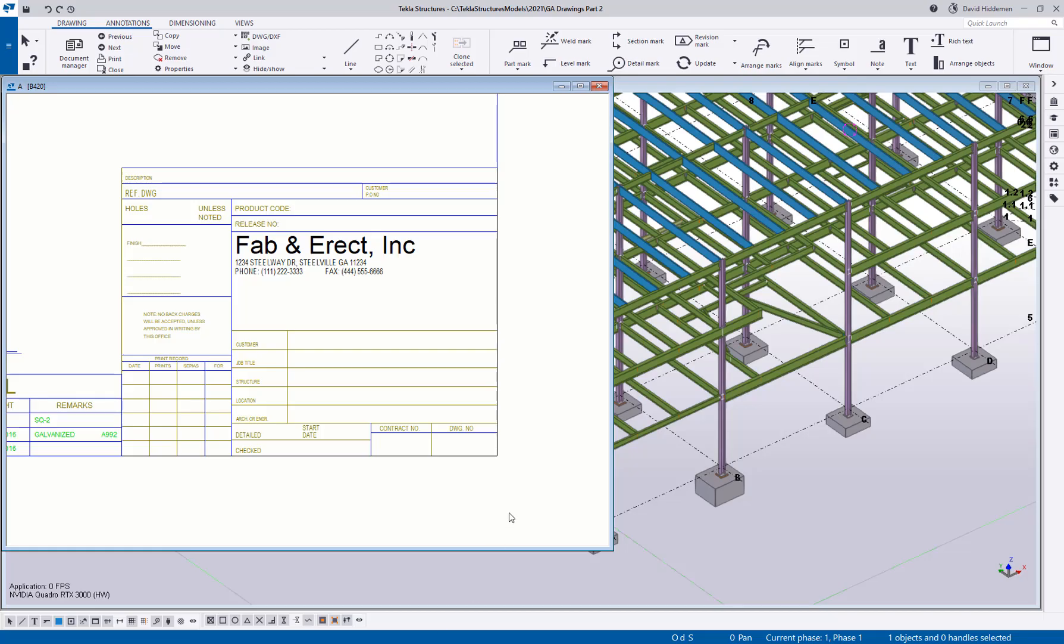But what they're missing is that the image location needs to be set for the template editor so that the template editor can see the image, but it also needs to be set so that Tekla Structures, which is a separate software, can also see it, can also reference that file.